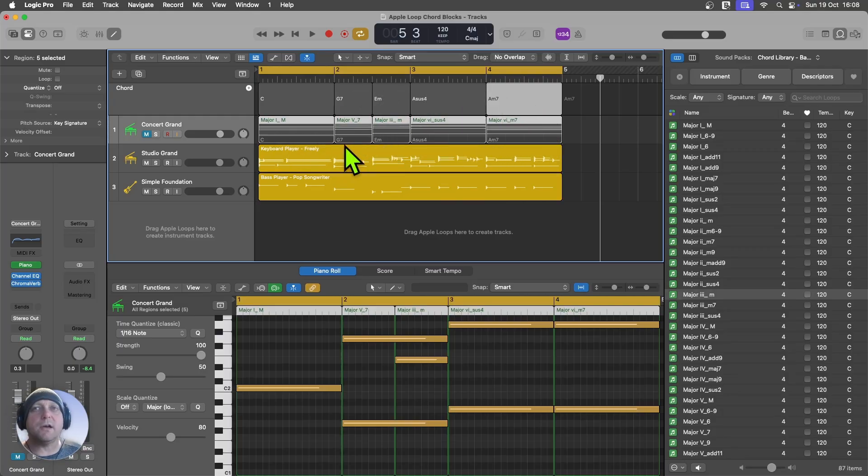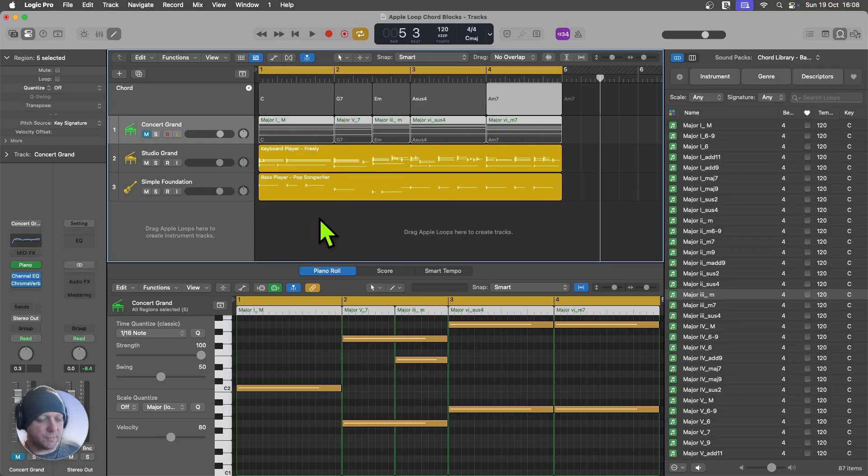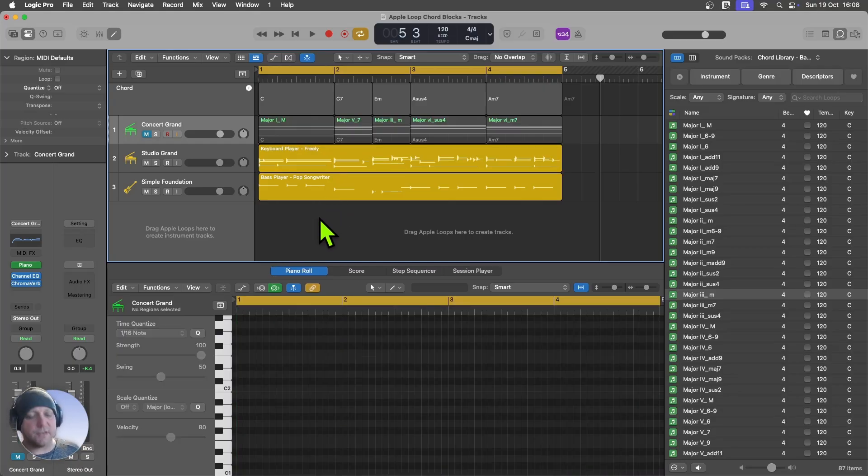And just like that, what it's done, it's actually picked up all of those chords. And I can play around to my heart's content with this. And immediately the session players will pick it up. So that would sound something like this.